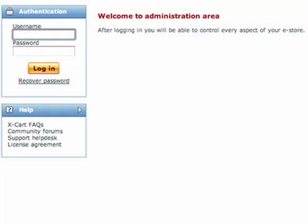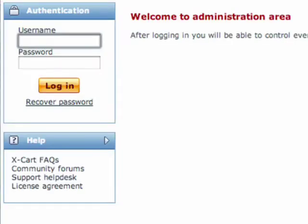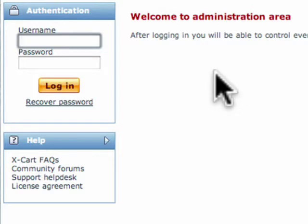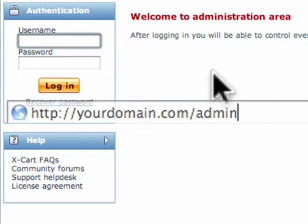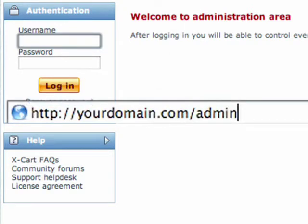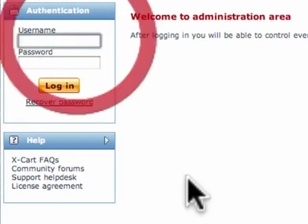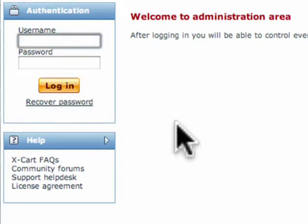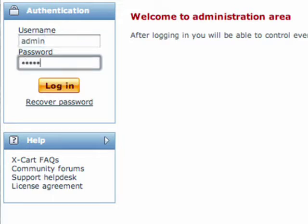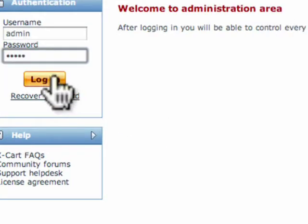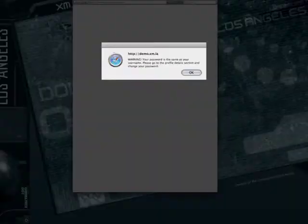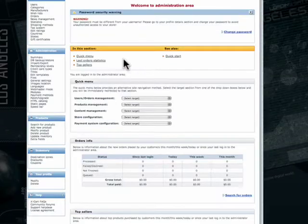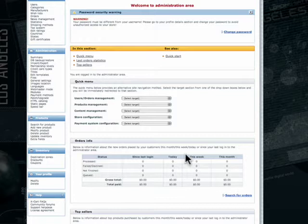Hello and welcome. This is the tutorial for how to use Xcart. First you want to access your admin login screen. To do that it's typically yourdomain.com forward slash admin. Once you access that you'll enter the username and password that were provided to you for access to your new admin area. You can click the login button or simply hit enter or return and then you'll be redirected to your main page.